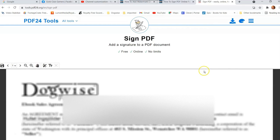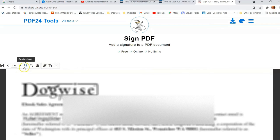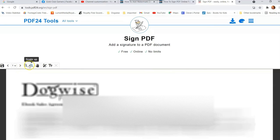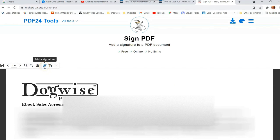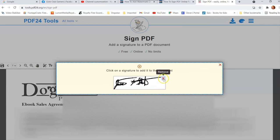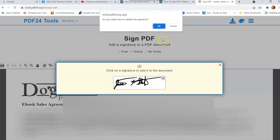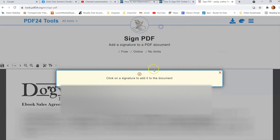Now let's say we need to sign it. If you look at the top left, you can see 'Save PDF,' zoom in, zoom out, and a little pencil icon. The pencil is what we want — 'Add a signature.' Click on that and there are a couple of different ways to do this.